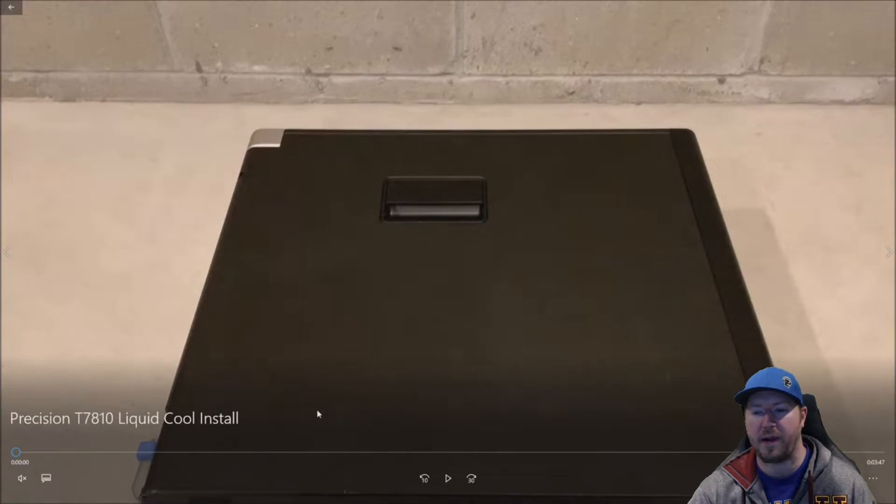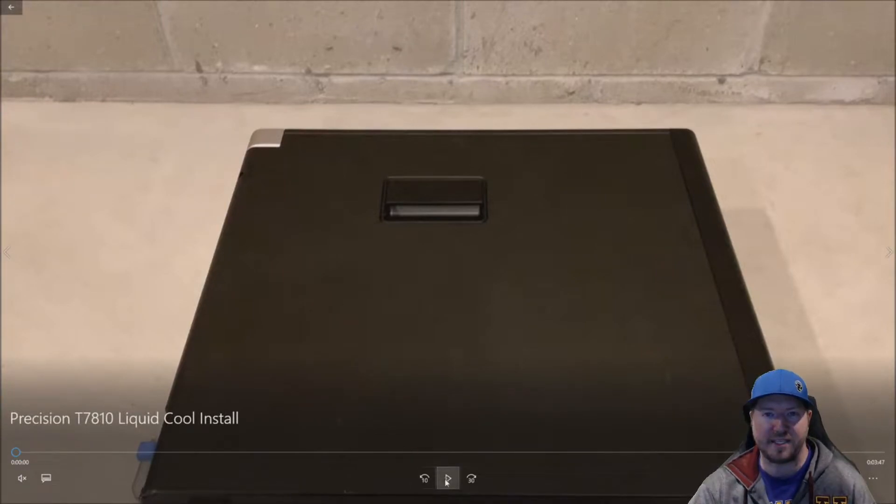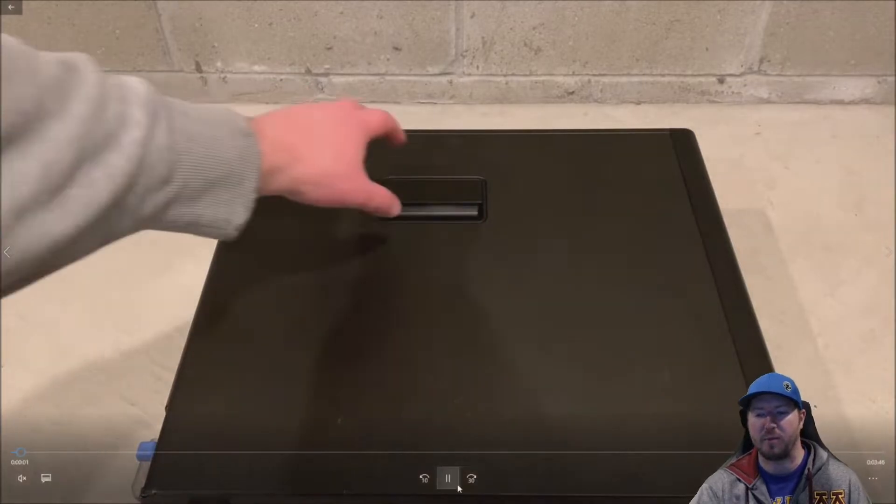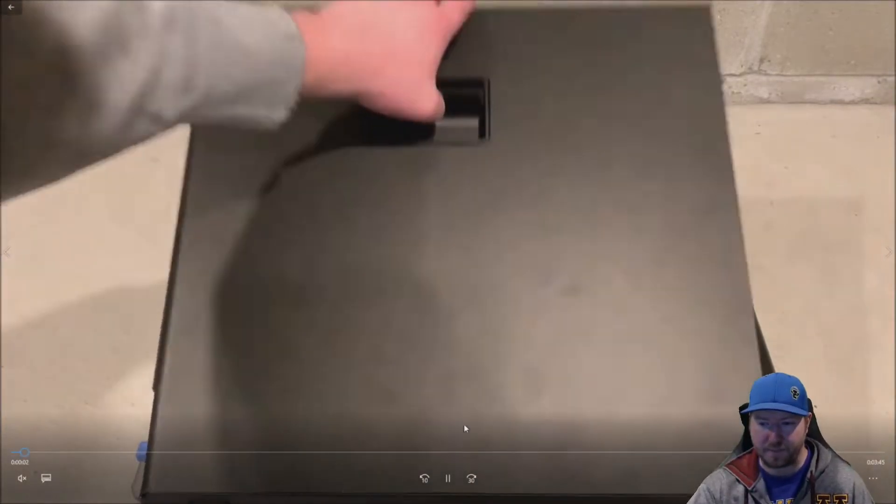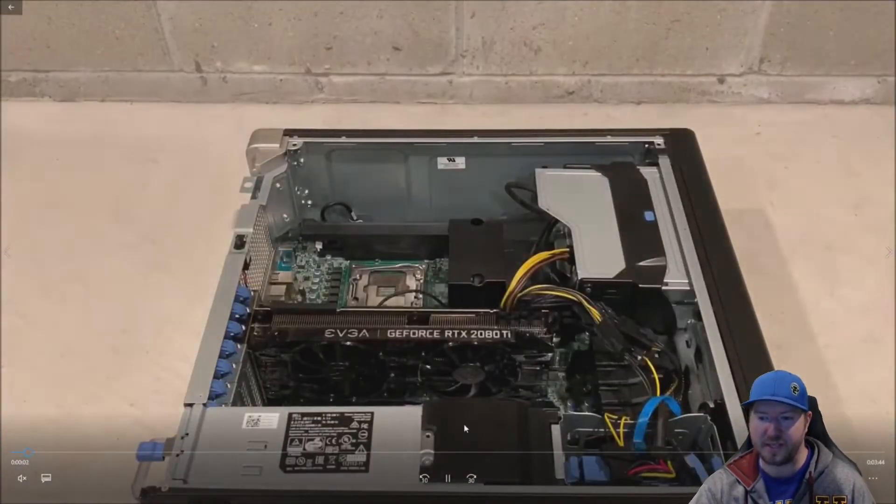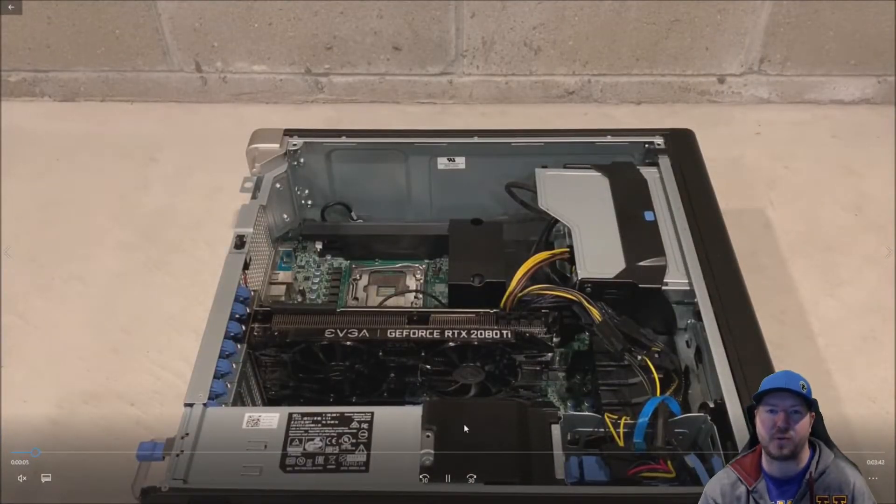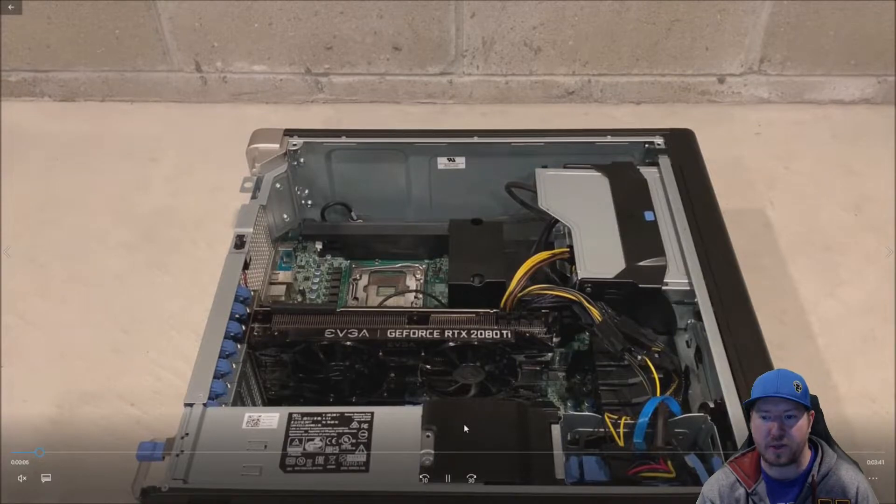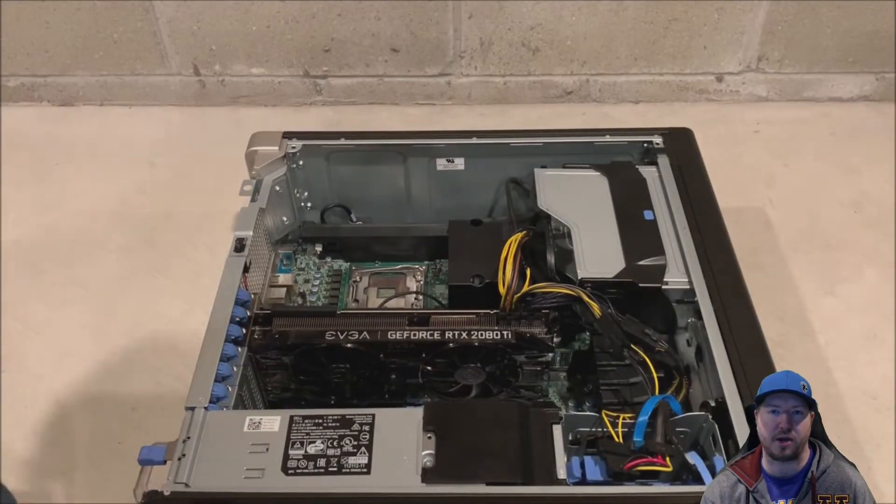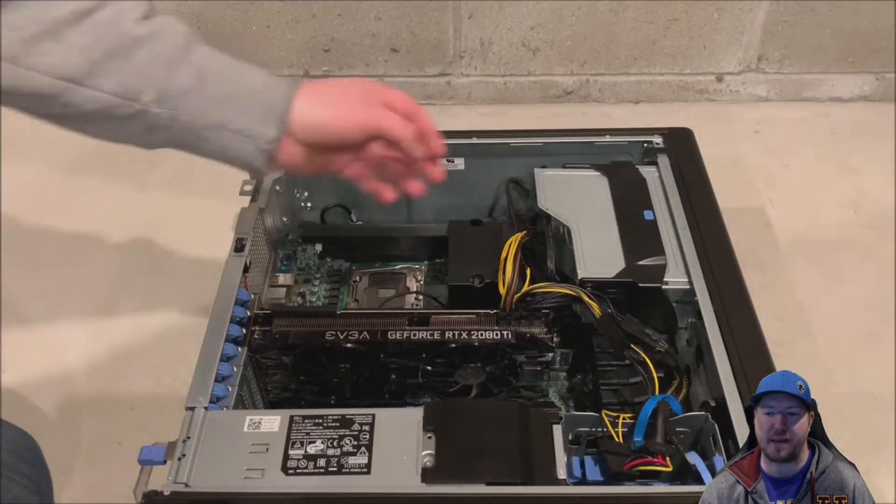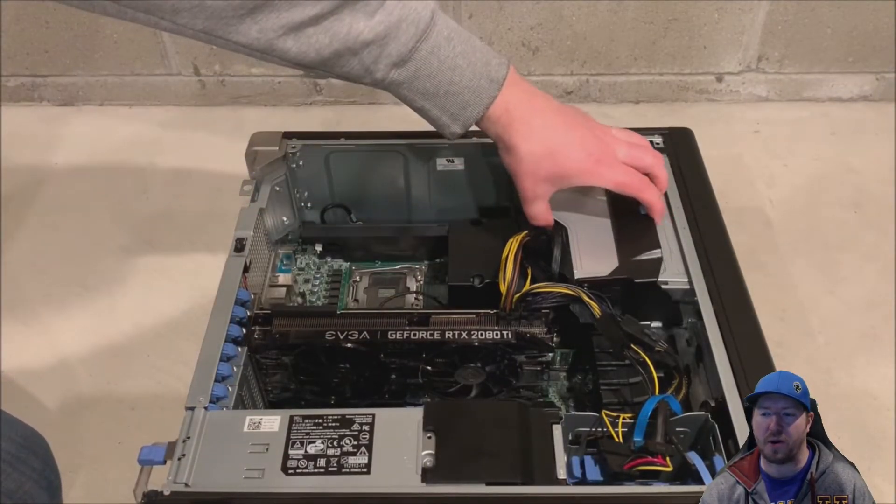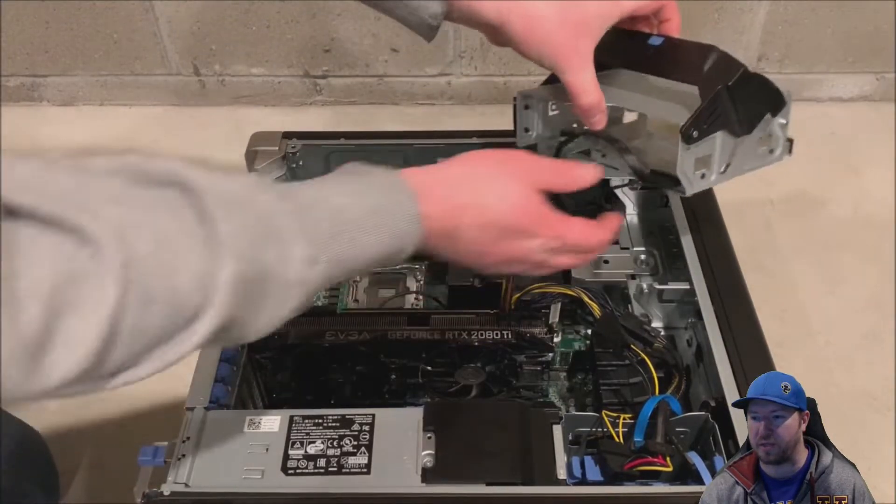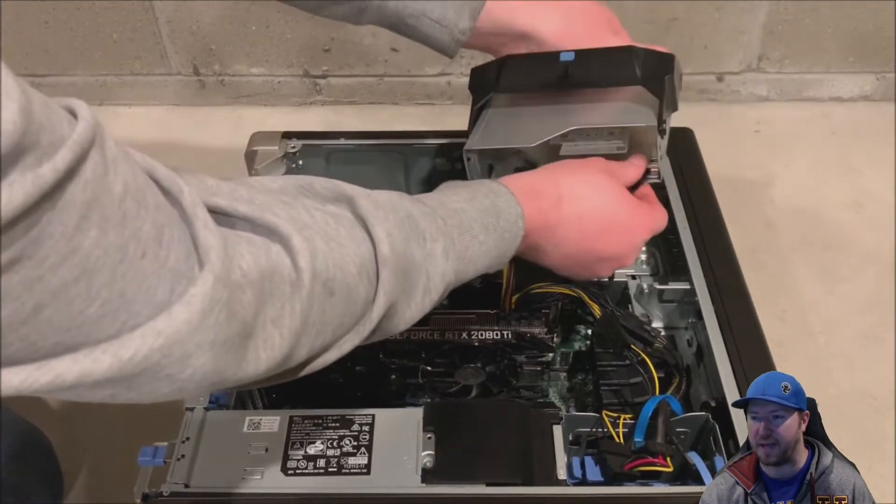All right. So let's get to our actual install. We've got our T7810 sitting here on its side. We are going to remove the side panel. And as you can see, we have an RTX 2080 Ti installed, check out greenpcgamers.com. We'll post the video on how to install that card as well. If you want to see that.